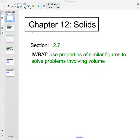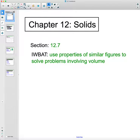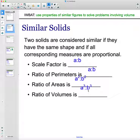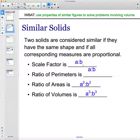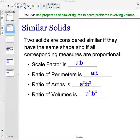In this video we are going to talk about how to use similar figures to solve problems involving volume. We've done similar problems involving scale factor and area. For similar shapes, the scale factor is found by comparing any two corresponding sides and simplifying the ratio. The ratio of perimeters is the same as the scale factor, and the ratio of areas is the scale factor squared — a² to b². Areas are measured in square units, like centimeters squared or inches squared.